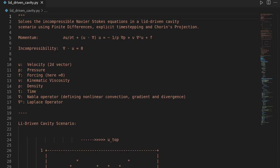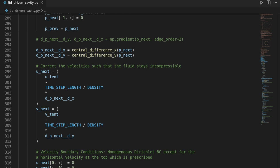In this video we are going to solve the Navier-Stokes equation in a lid-driven scenario in roughly 200 lines of code, such that if you run the file you will get beautiful streamline visualizations of the fluid flow. Let's get started.